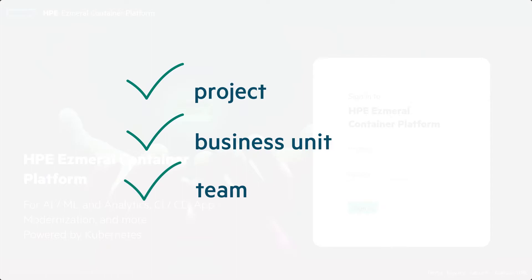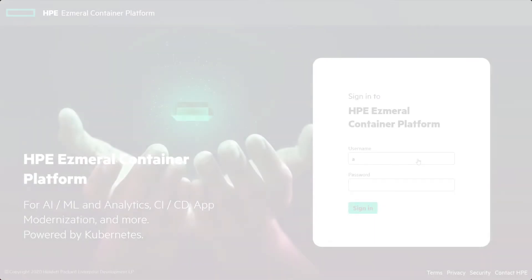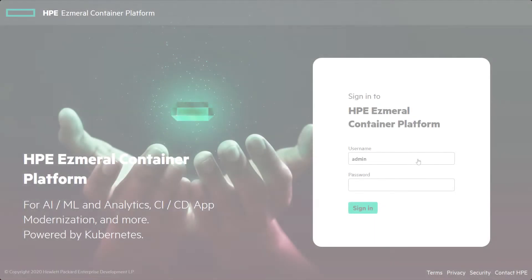With integrations into standard enterprise security and authentication services, implementing the appropriate access controls and user privileges is a simple process.